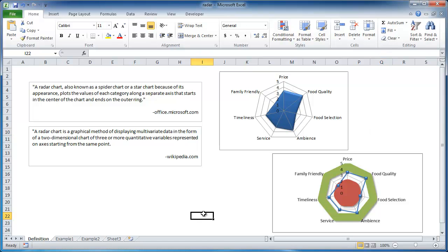Hi, in this session I'm going to cover how to create a radar chart. Now here are two examples of a radar chart, and these are some two definitions, one from Microsoft.com and one from Wikipedia.